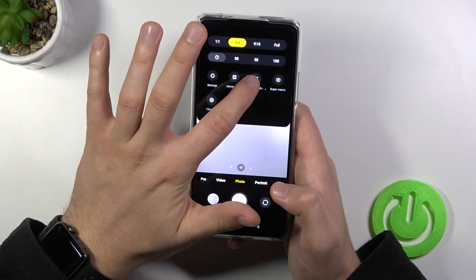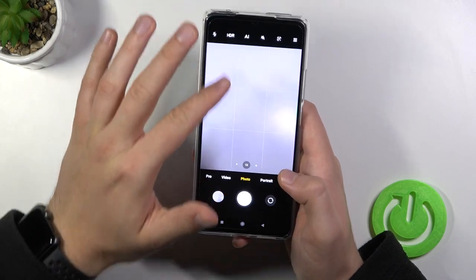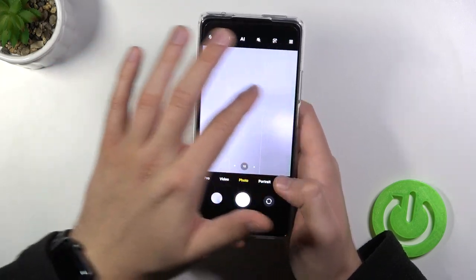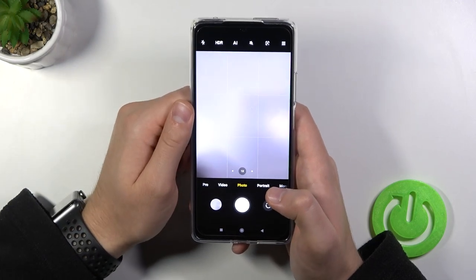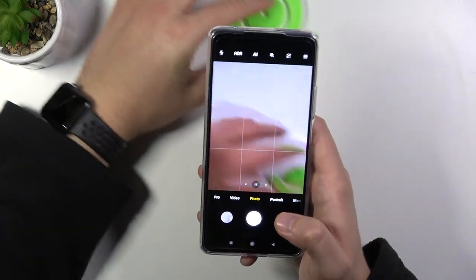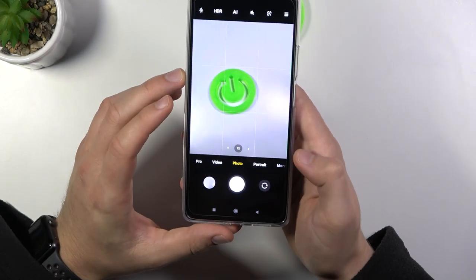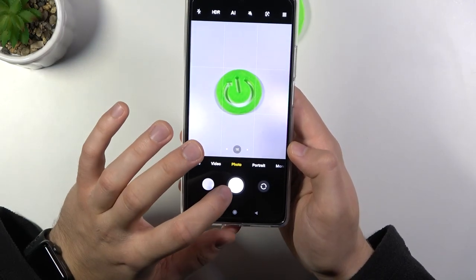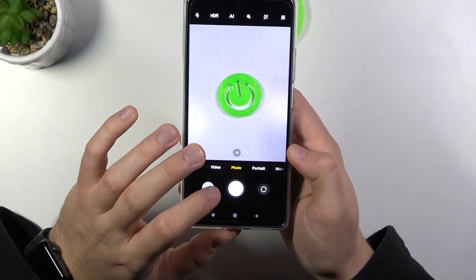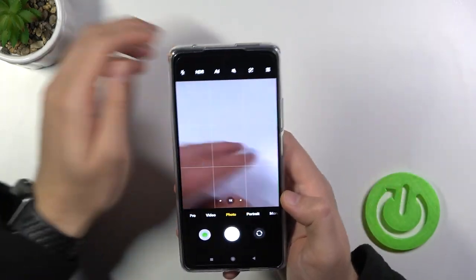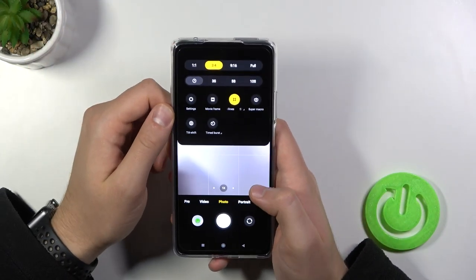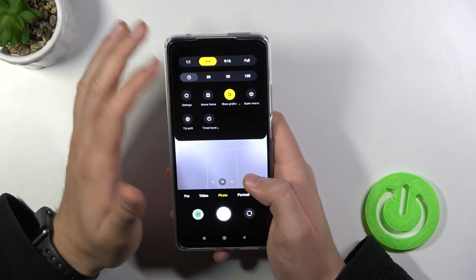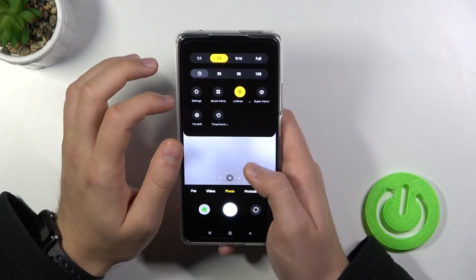We can also enable grid lines. As you can see right now, these help grid lines appear on the screen, and they help us to take better composition on the photos. For example like this one. That's a very useful option. And I think that's all from the photo mode.